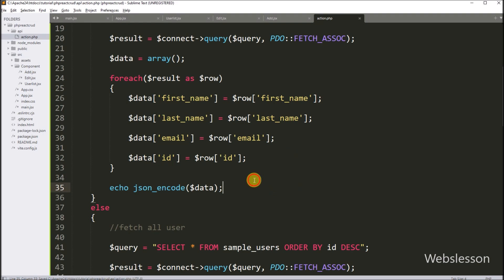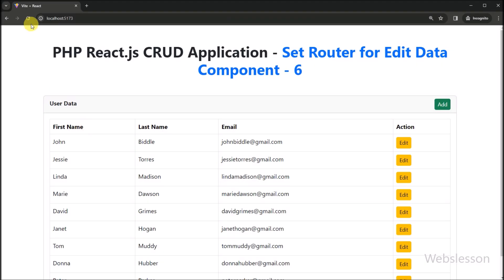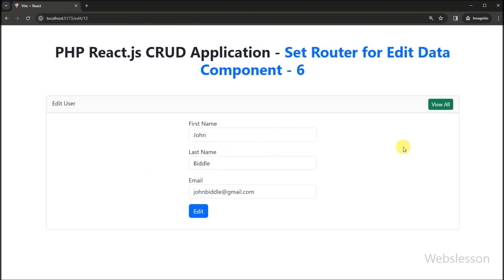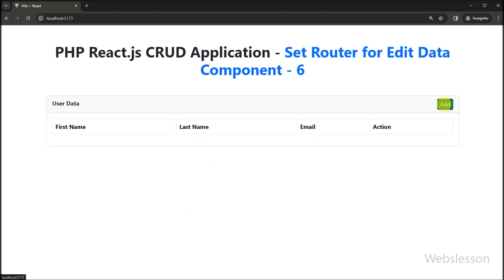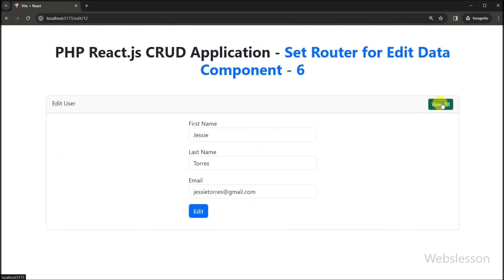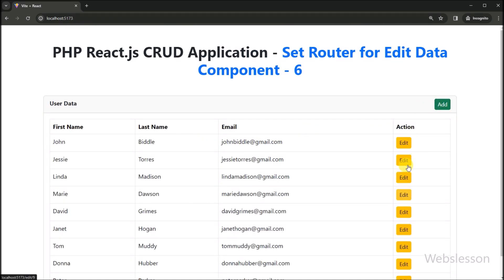Our code is ready. We go to the browser and refresh the page. We can see that user data is displayed, and in each row the Edit button has been created. Clicking the link shows the edit user data form with all fields pre-filled with the user's data, and there is also a link to go back to the user list page. In this part we created the Edit component, set its route, and built the PHP API to fetch single user data and display it in the edit form.